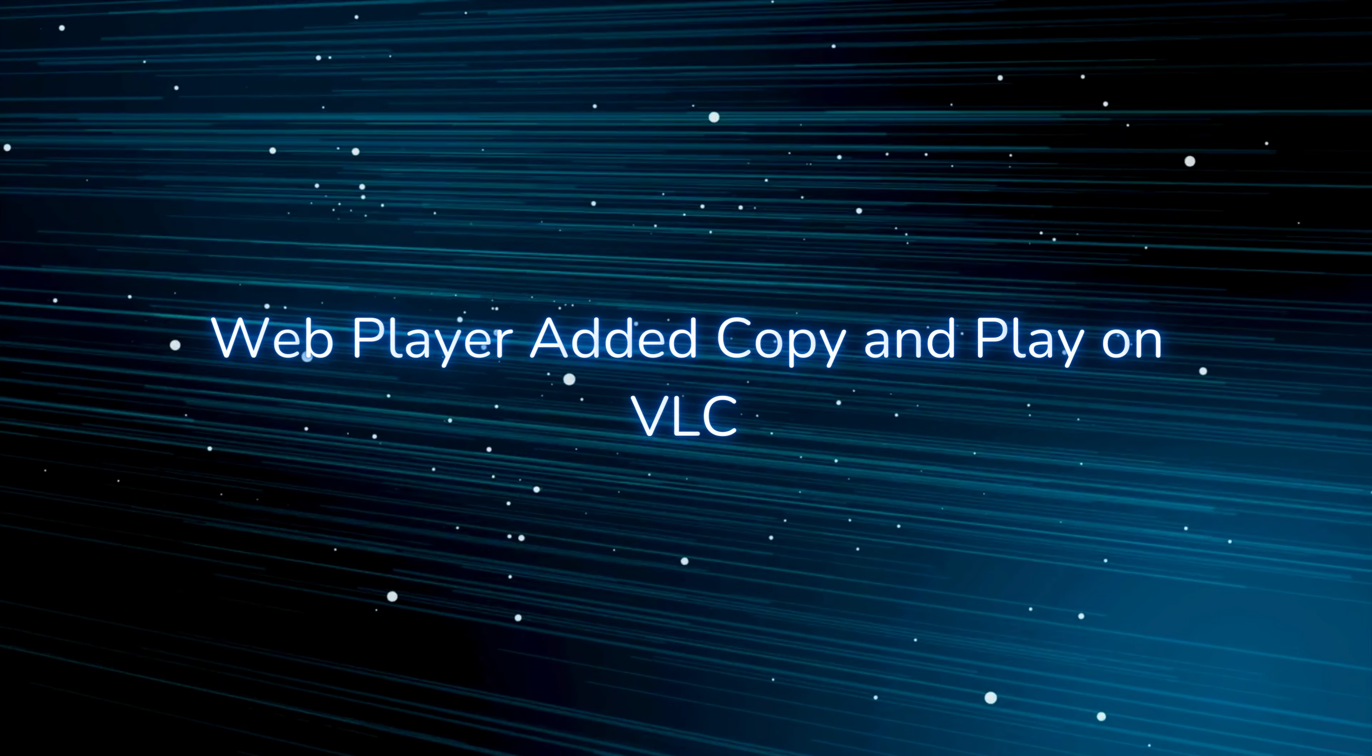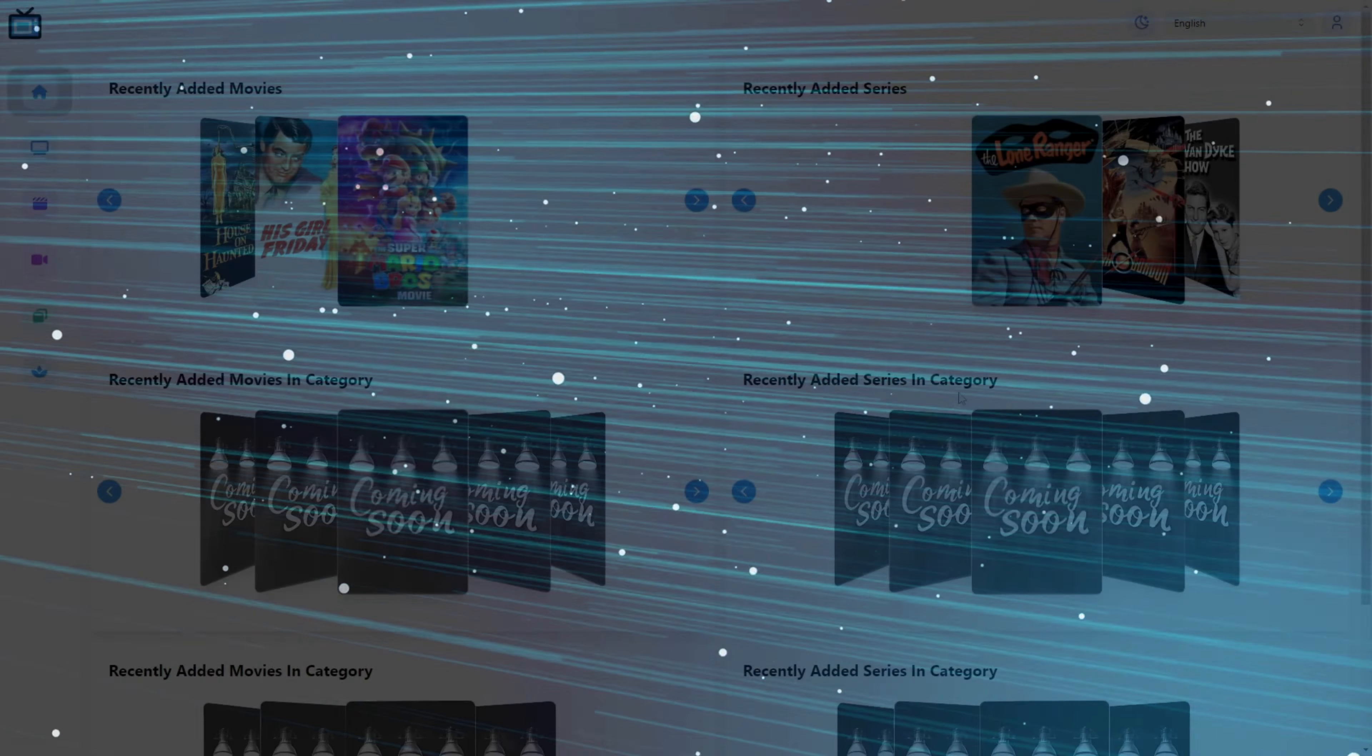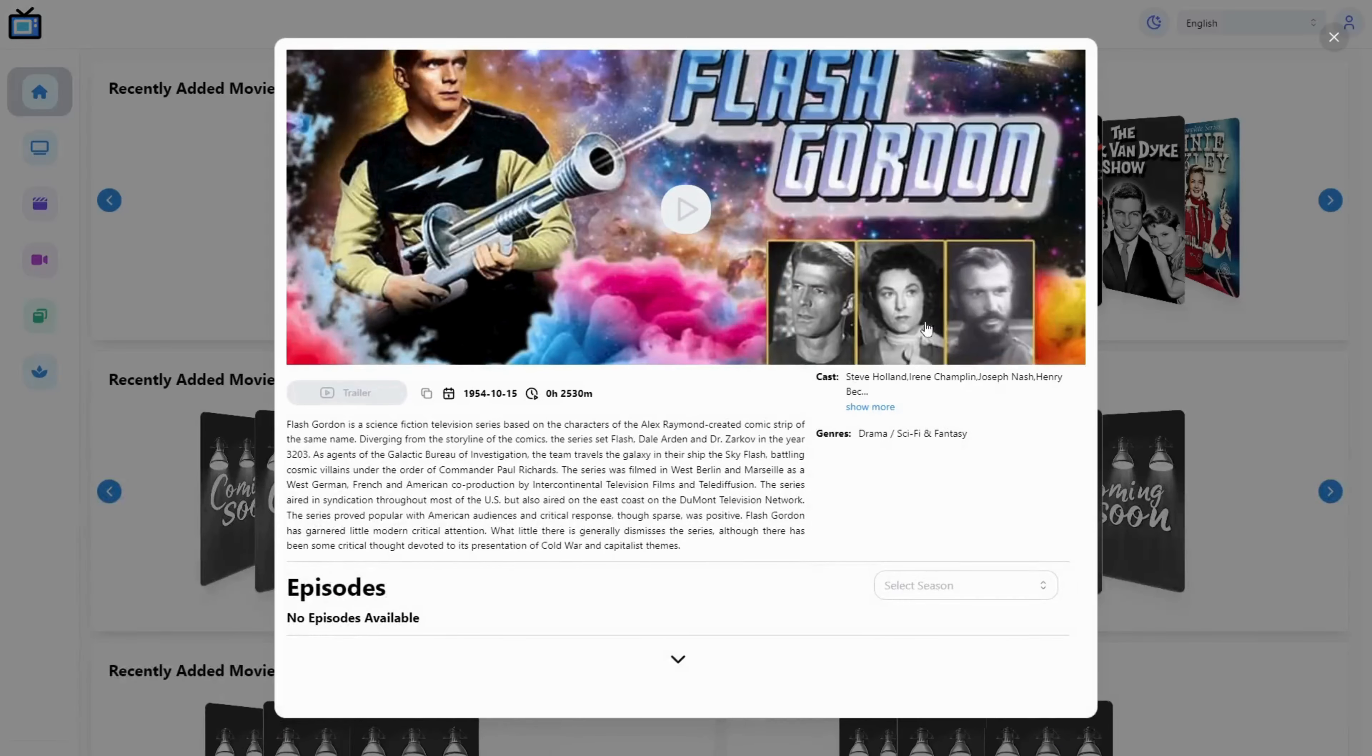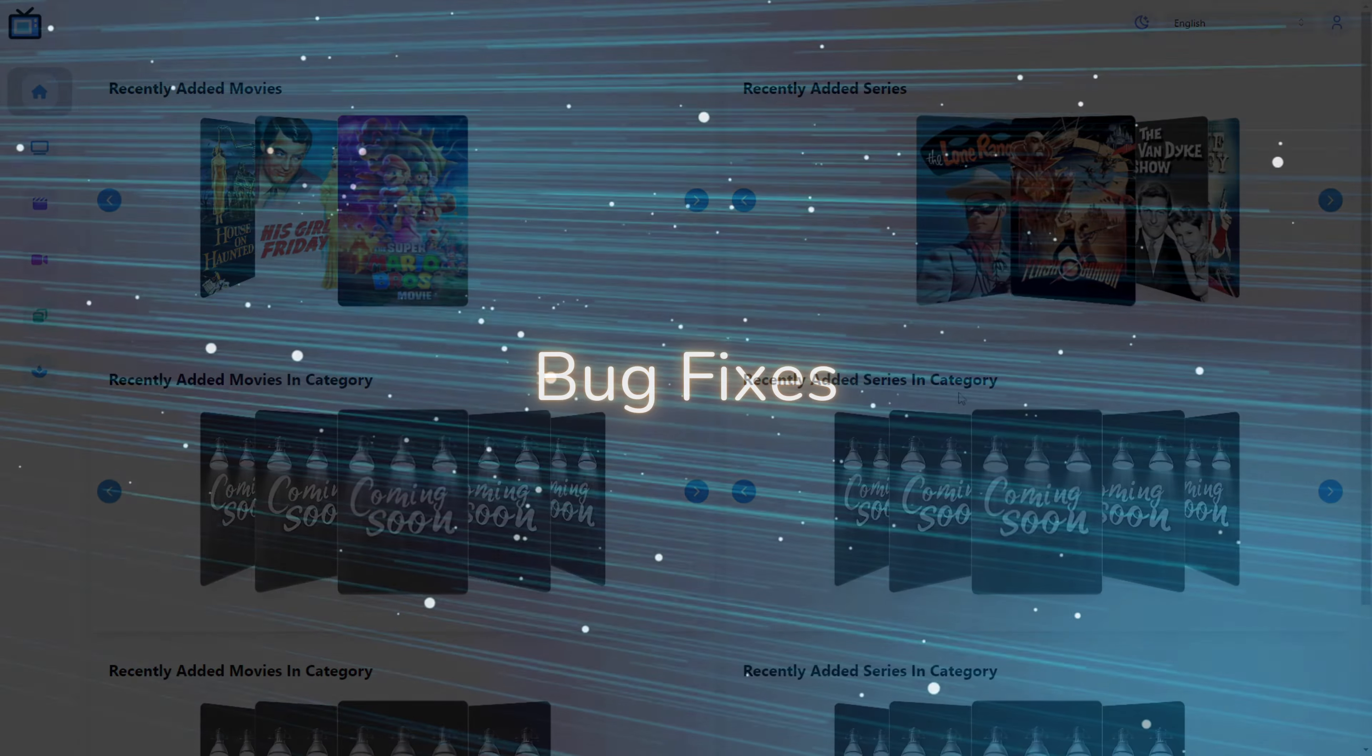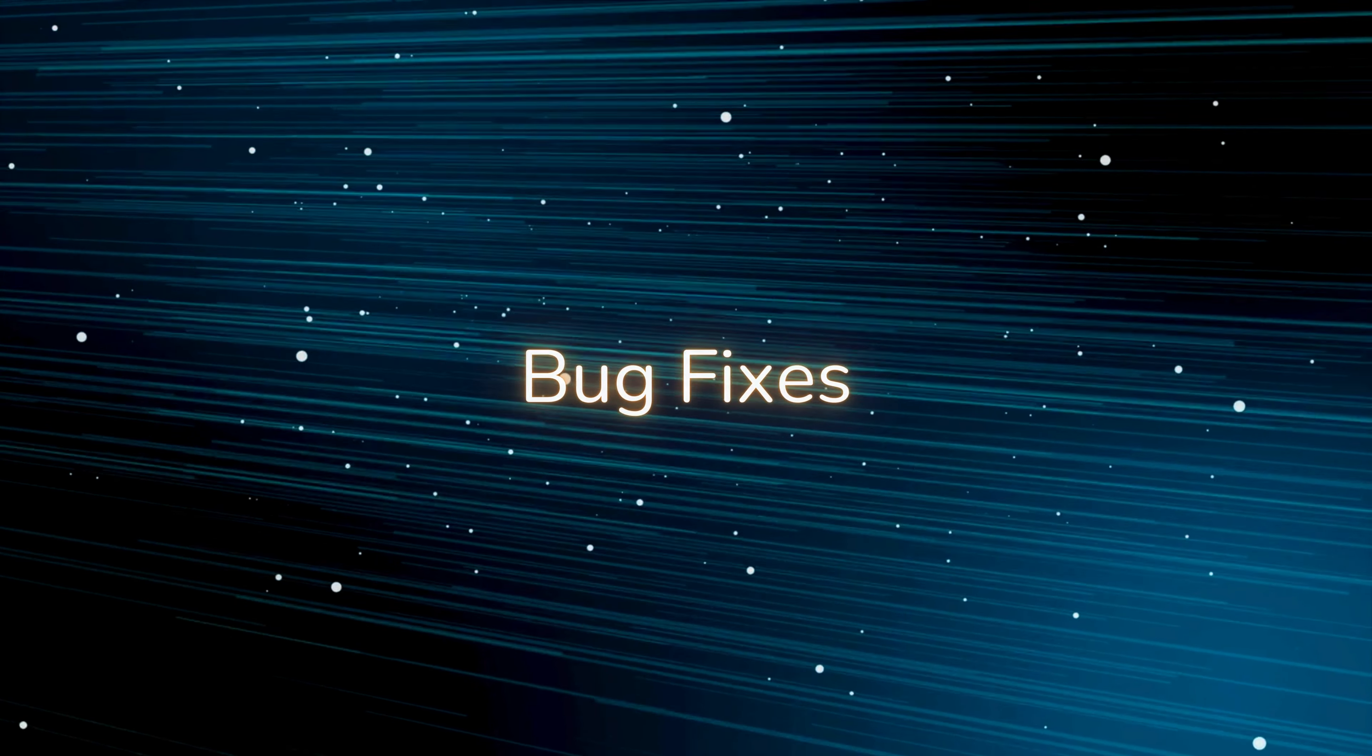Web player: added copy and play on VLC. We've added an option to copy the link of the VOD, stream, or episode in order to run it in any player you may have.